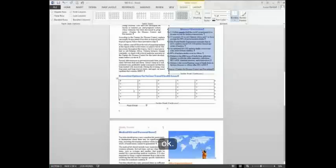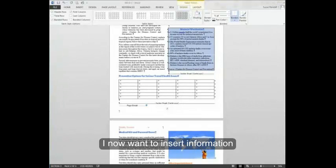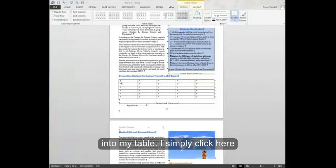You'll notice now I have inserted a table. I now want to insert information into my table.